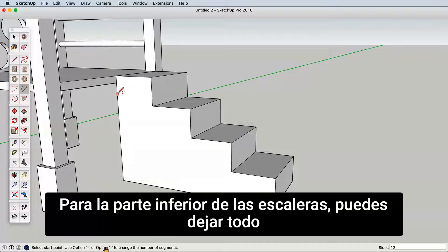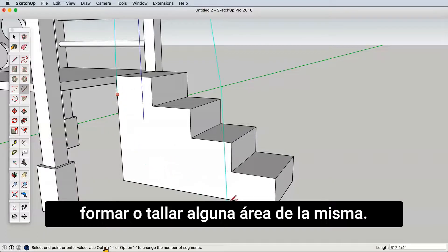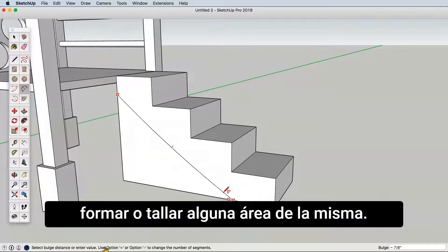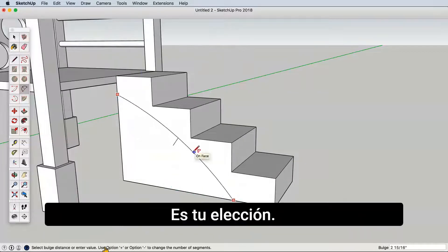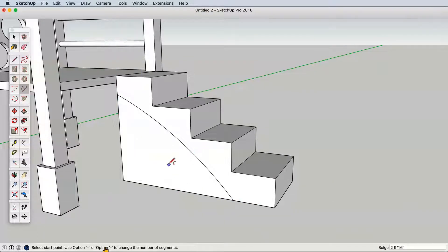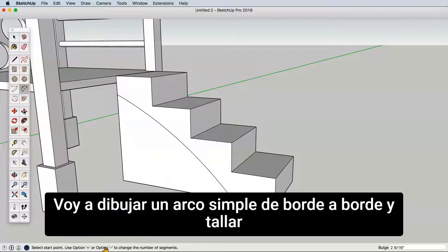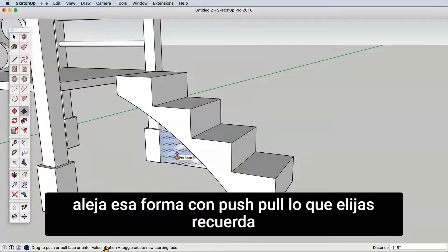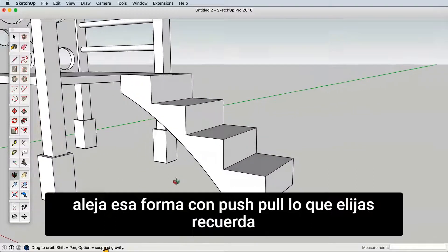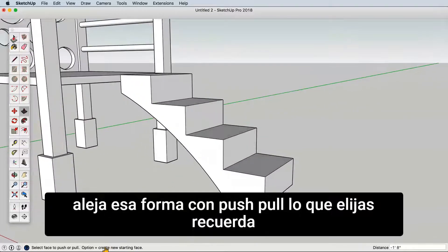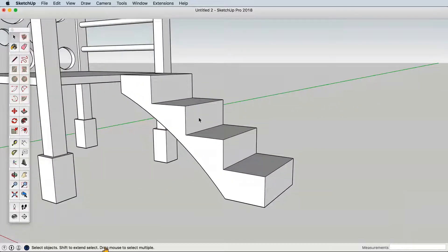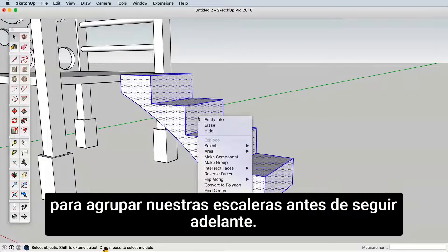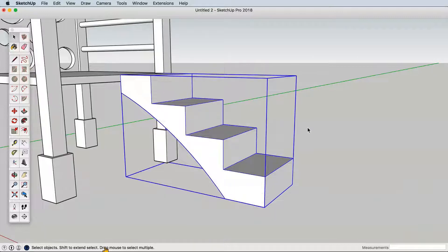For the lower part of the stairs, you can leave the whole form or carve away some area of it — it's your choice. I'm going to draw a simple arc from edge to edge and carve away that shape with push-pull. Whatever you choose, remember to group our stairs before moving on.